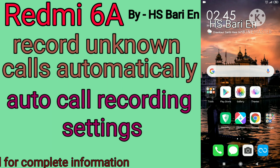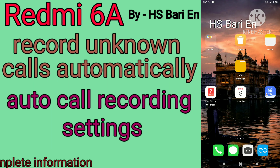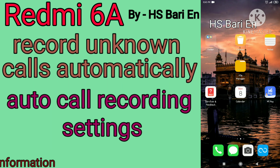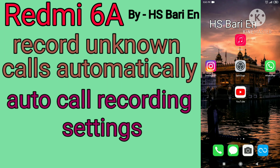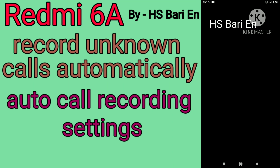and you want to record those calls from unknown numbers automatically, then there is a setting in your mobile phone you have to enable. After that, all your unknown number calls will start getting recorded automatically. So what do you have to do? Simply go to the mobile phone settings.